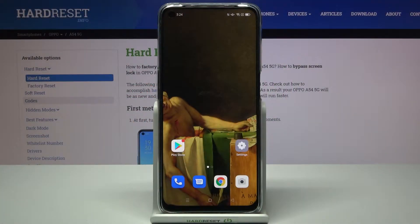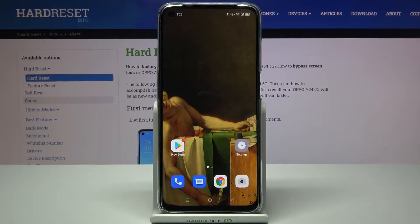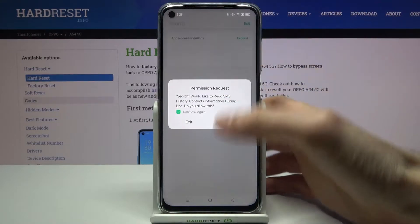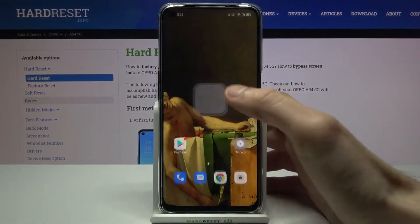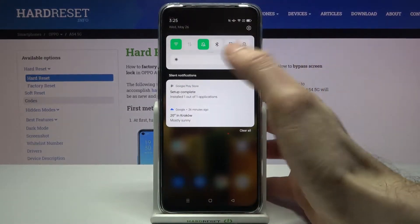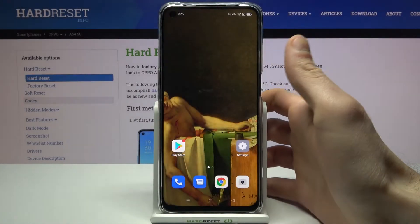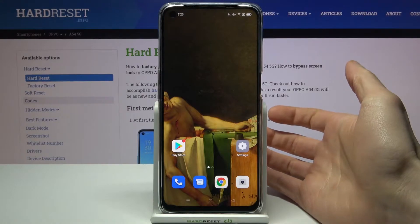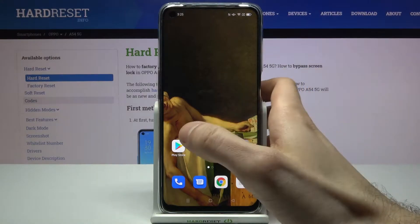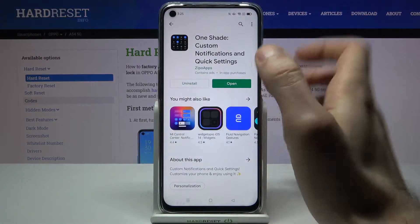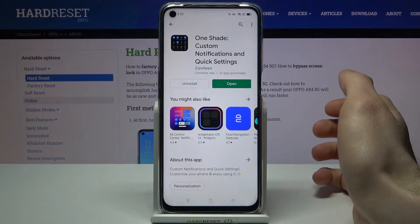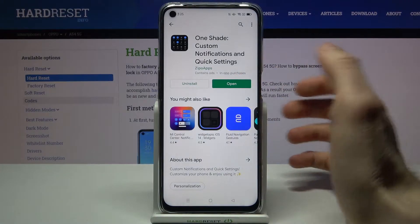Here I have Oppo A54 5G and today I'm going to show you how to customize your notification bar and notification panel on this device. As you can see, I have the standard notification panel, but you can actually customize it by downloading the app 'One Shade: Custom Notifications and Quick Settings' from the Play Store.